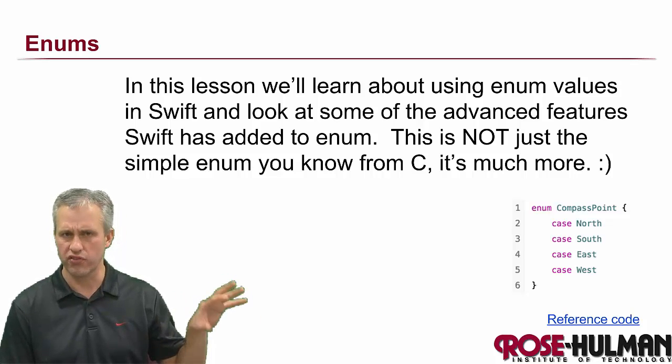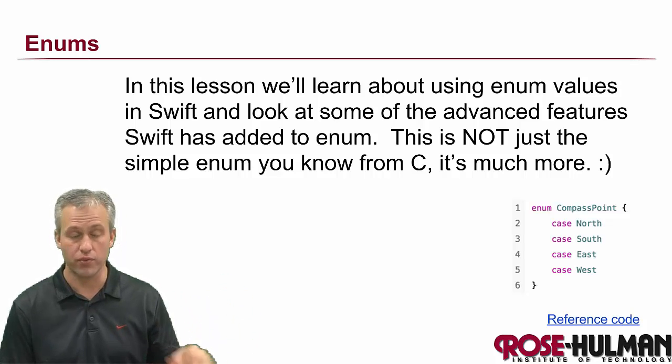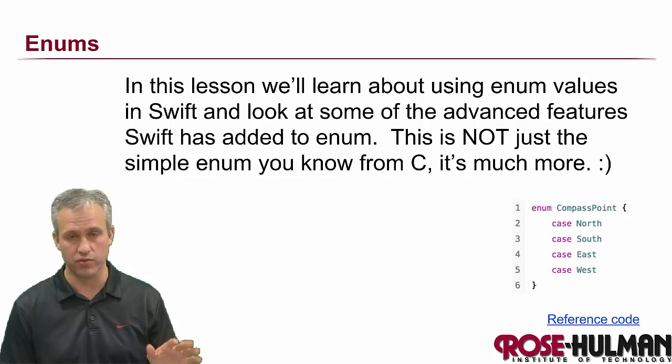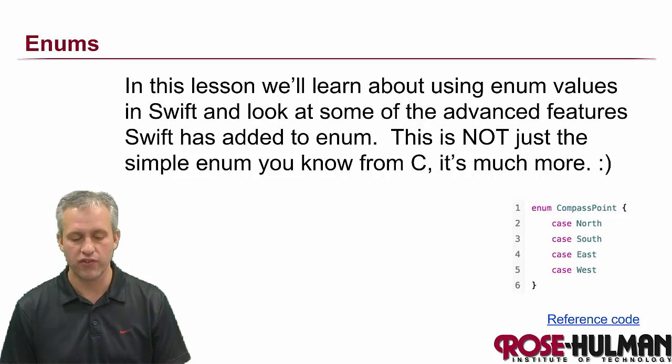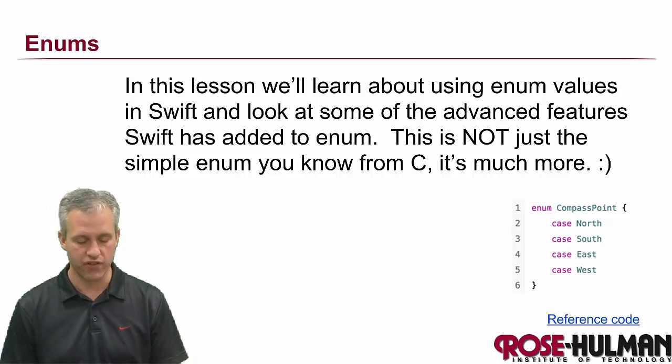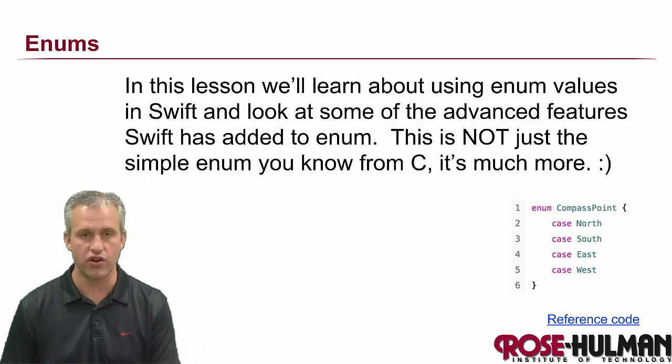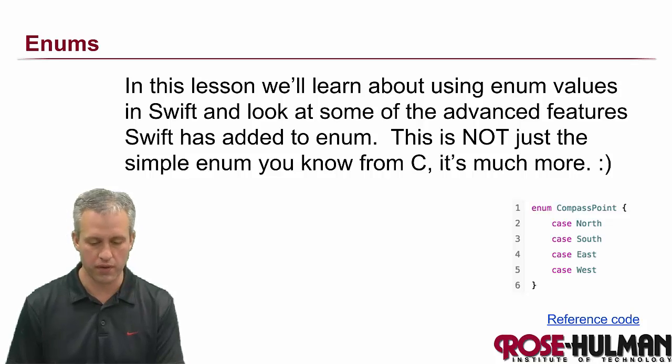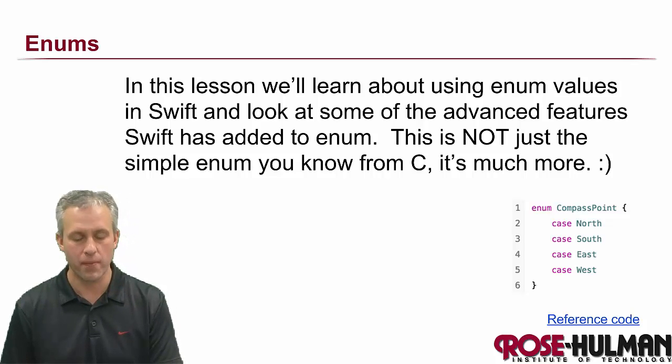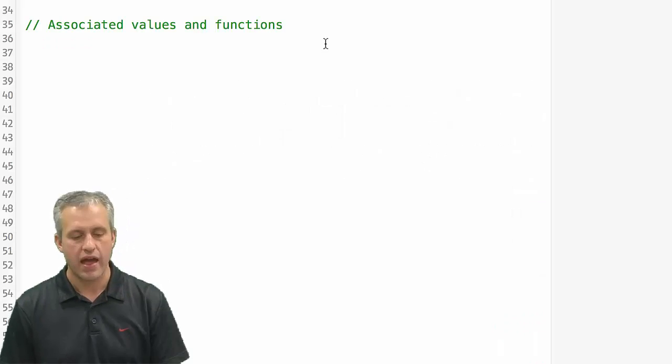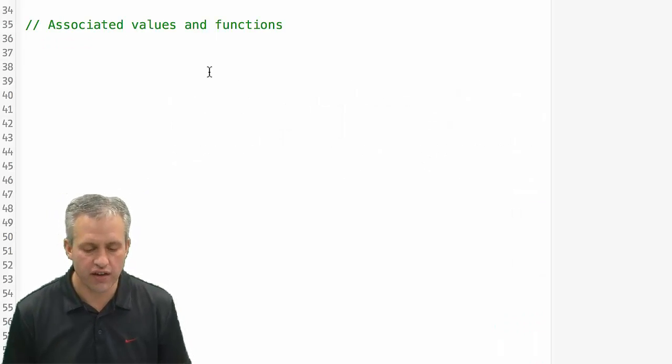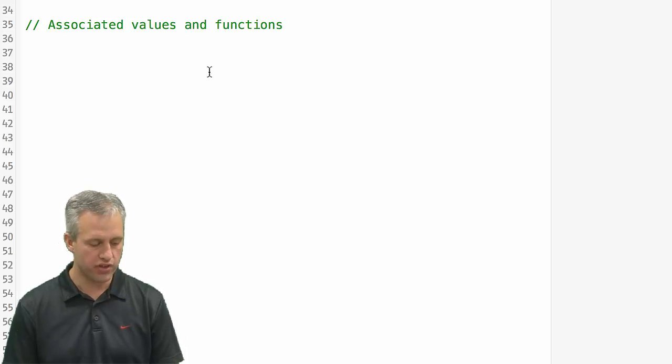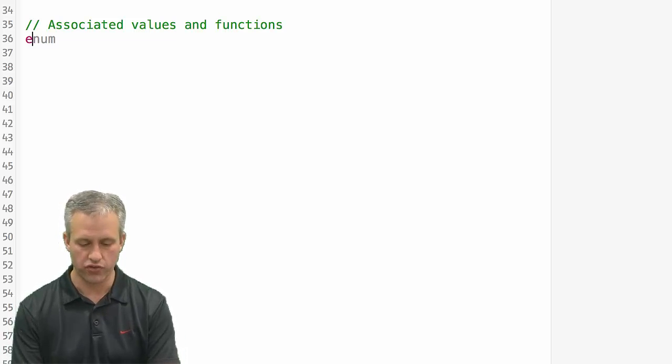I think in the past people don't necessarily use a lot of enums. I love them. I use them all the time. But I think with a lot of these new features I'm going to get a lot of converts that start using enums with me. So go ahead and open up Xcode again and we should be ready for associated values and functions.